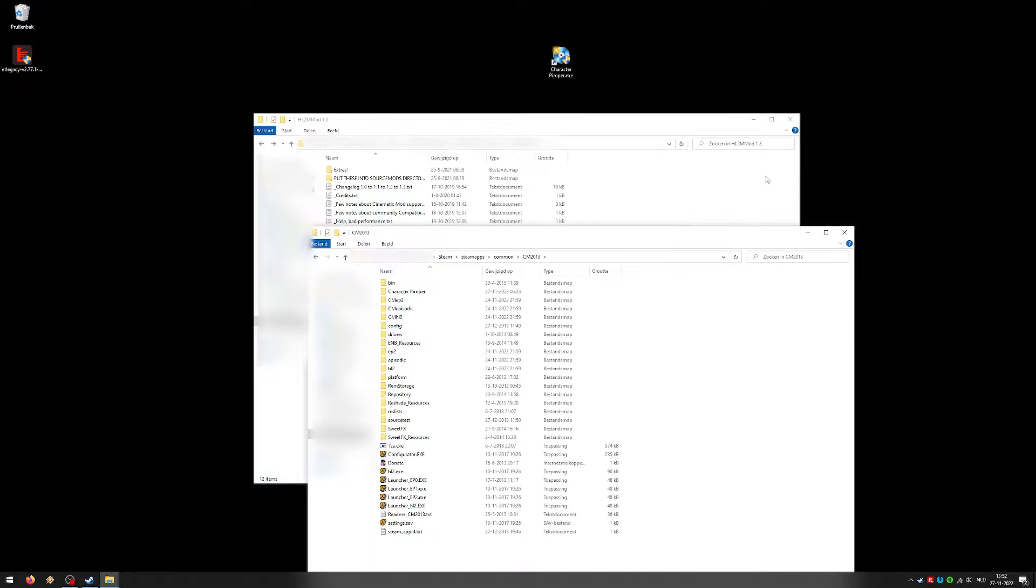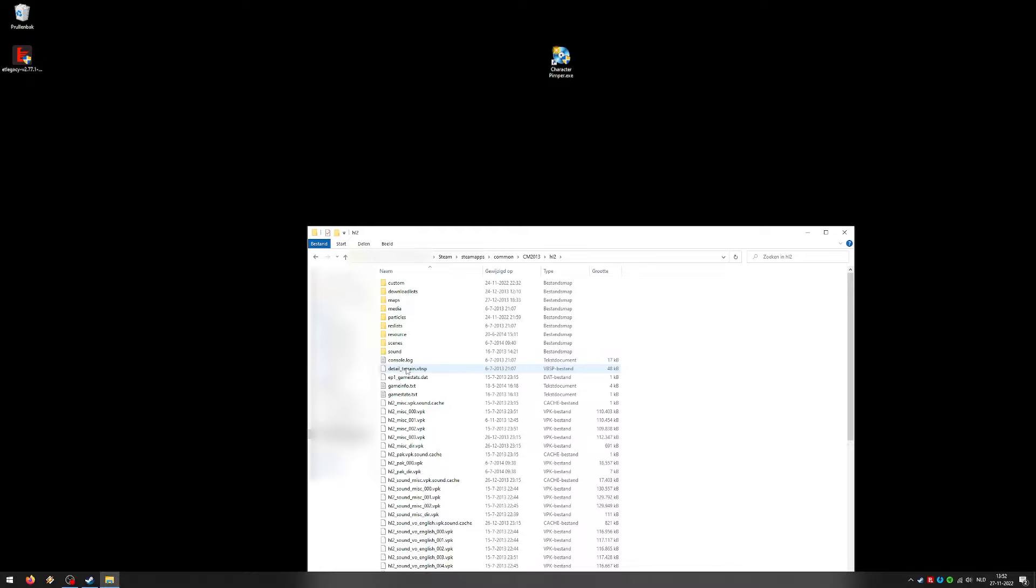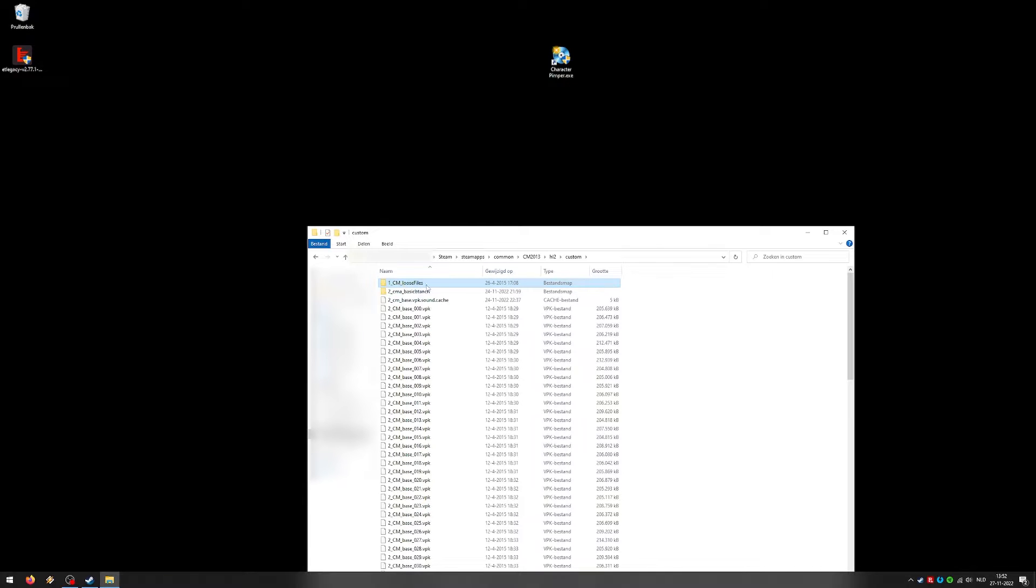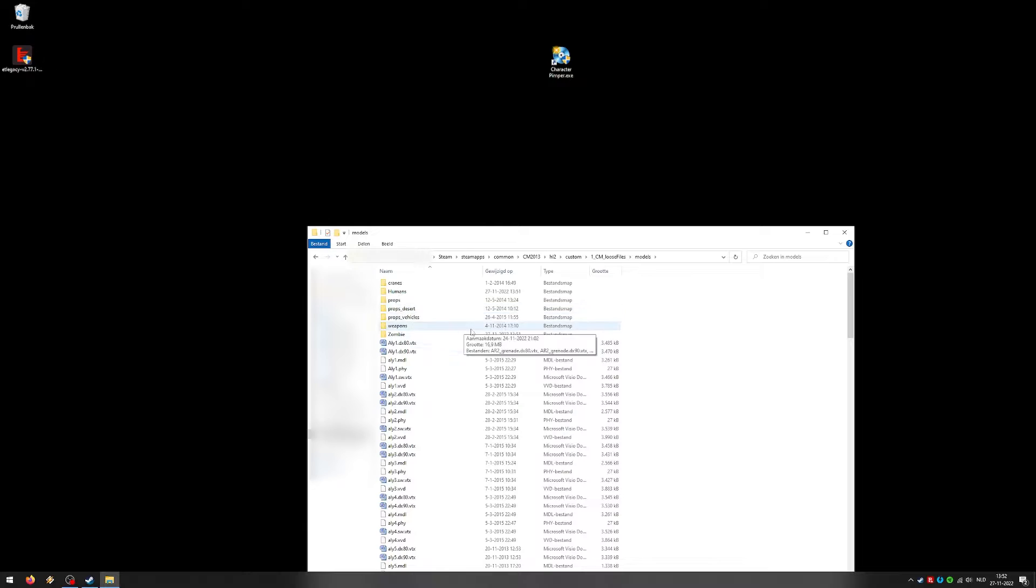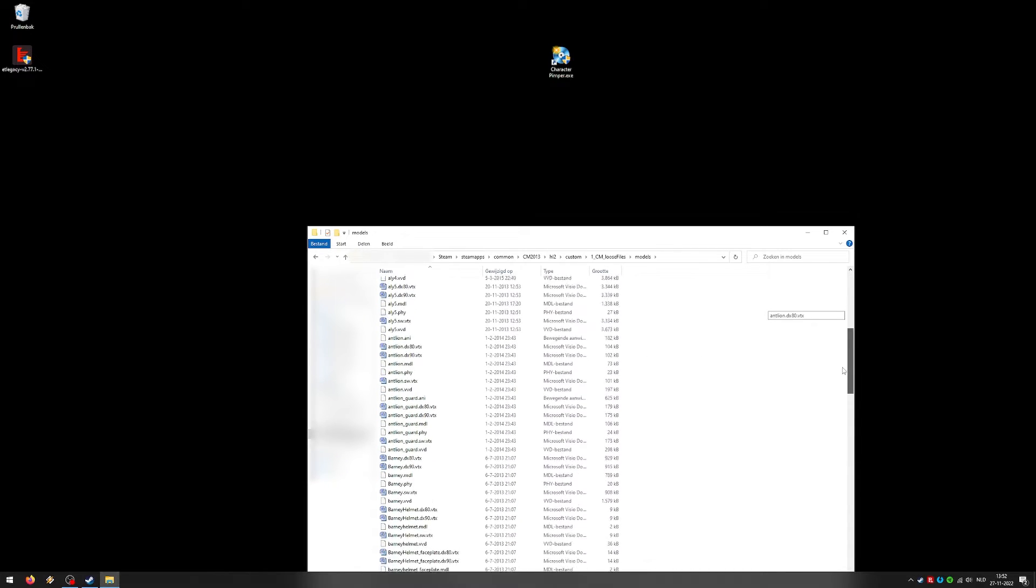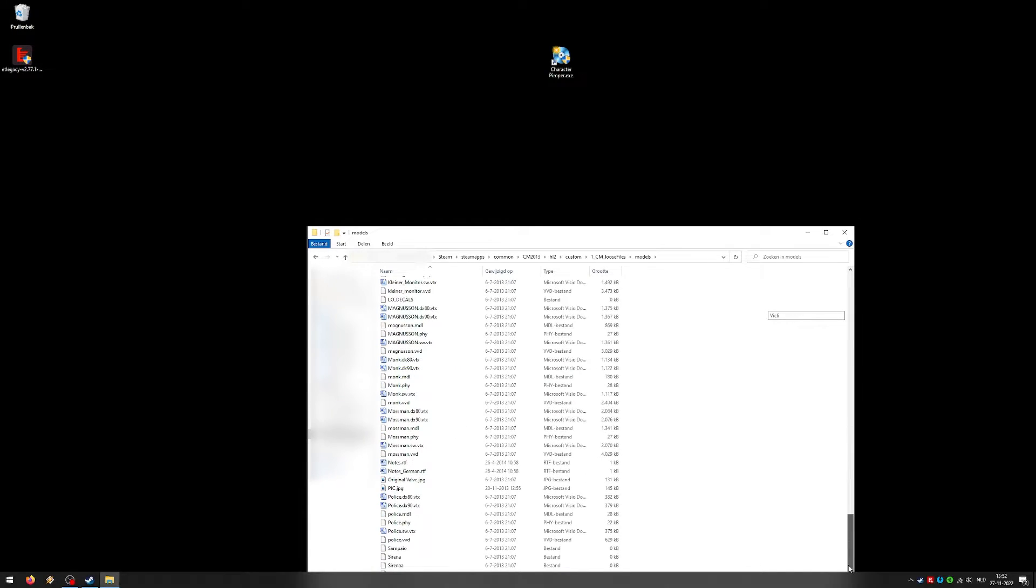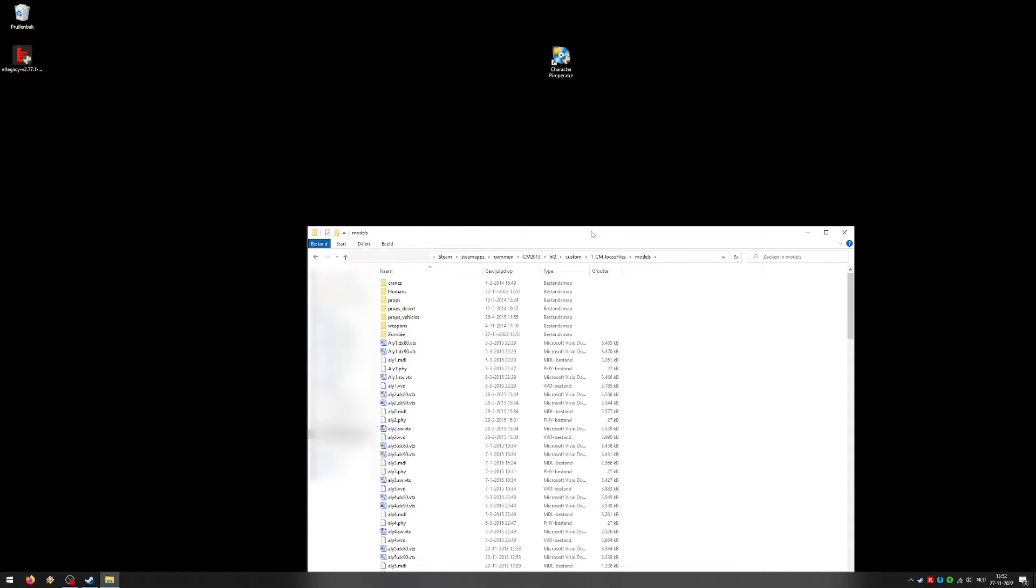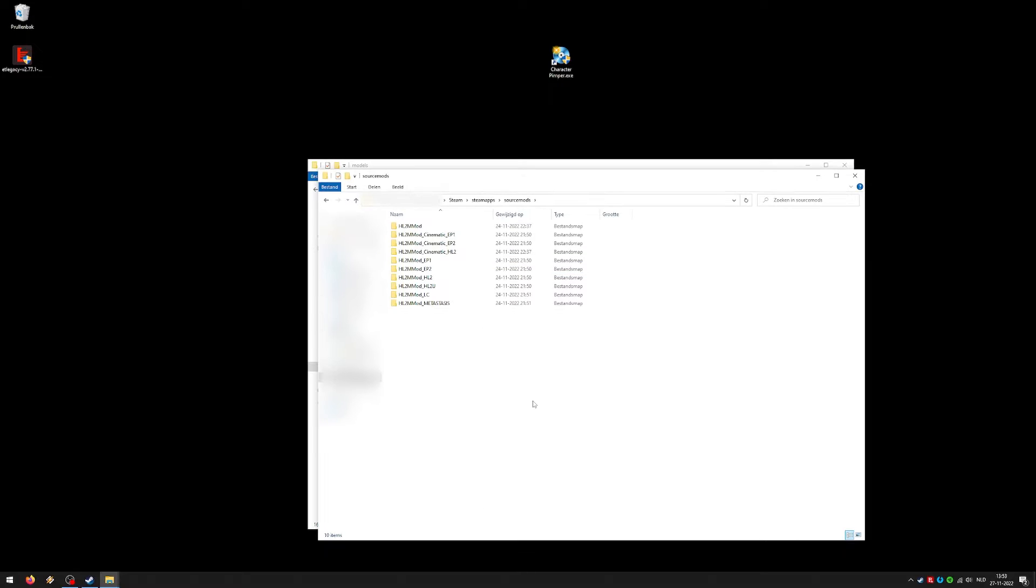Alright, over here. We are in the Steam, SteamAppsCommonCM2013 folder. After that you go to your HL2 folder. Because we did Half-Life 2, the base game. Go to Custom. CM loose files. Models. And here they are. This is everything that has been installed. All the different models for all characters. So what you want to do is copy everything that's in here, except for the Weapons folder. Because the weapons that are changed in Cinematic Mod are kind of crappy. They are not very good. And the weapons in M-Mod are awesome. So yeah, you got to use those, of course.